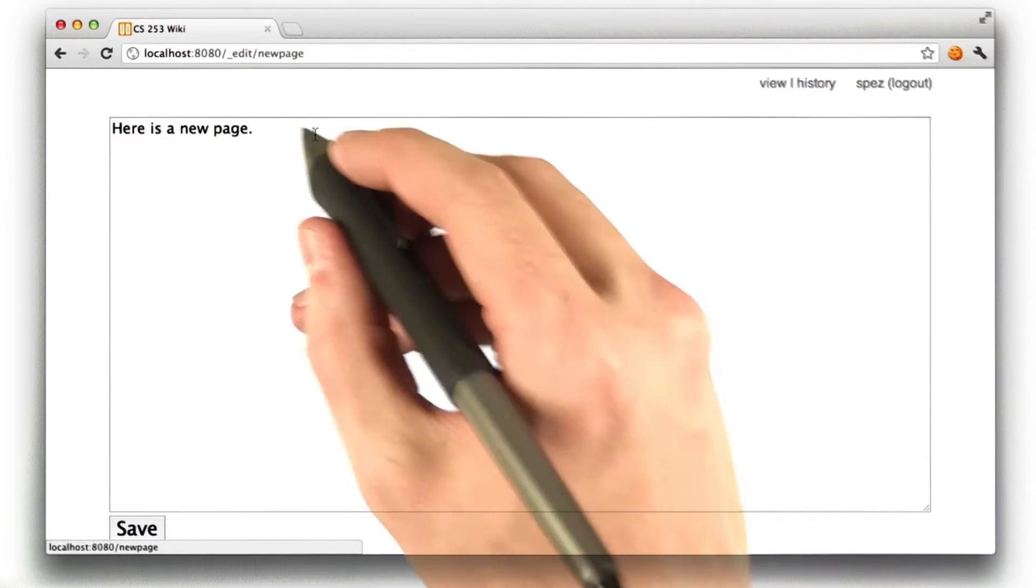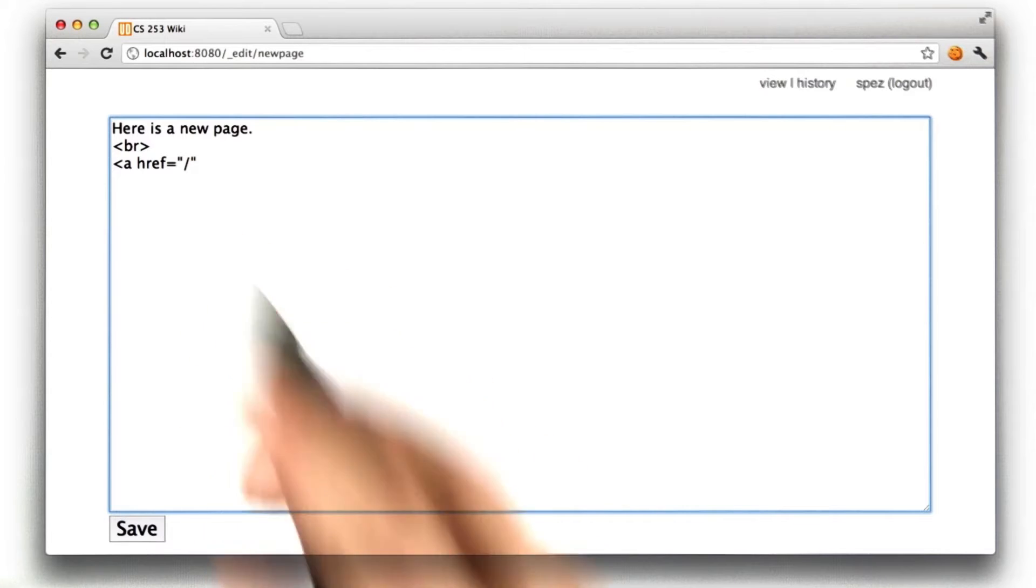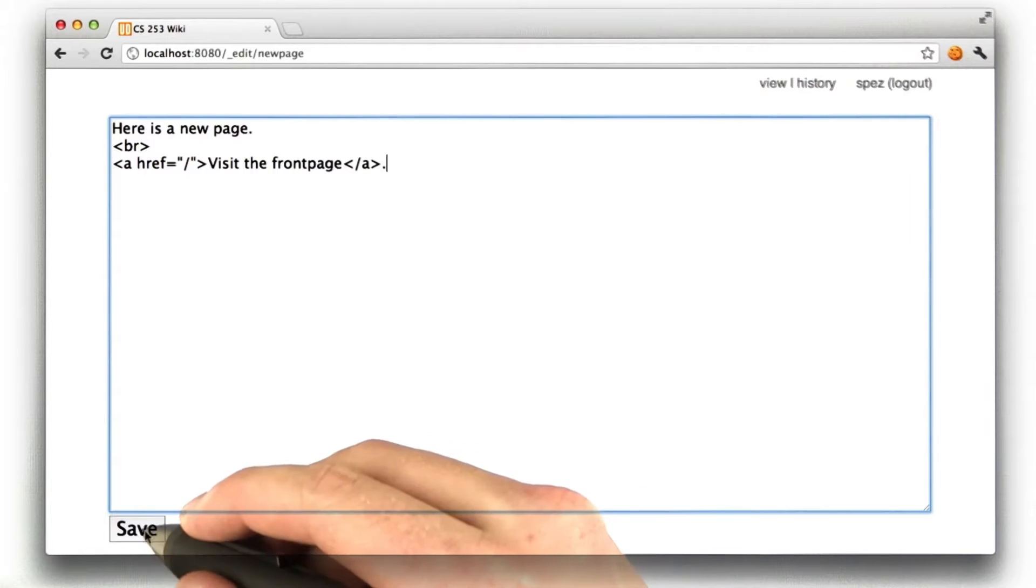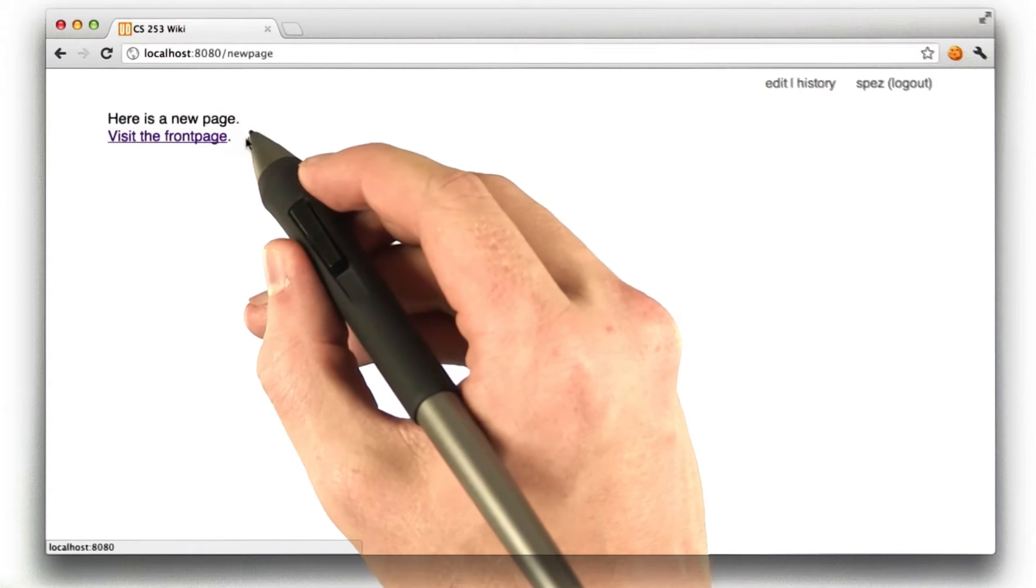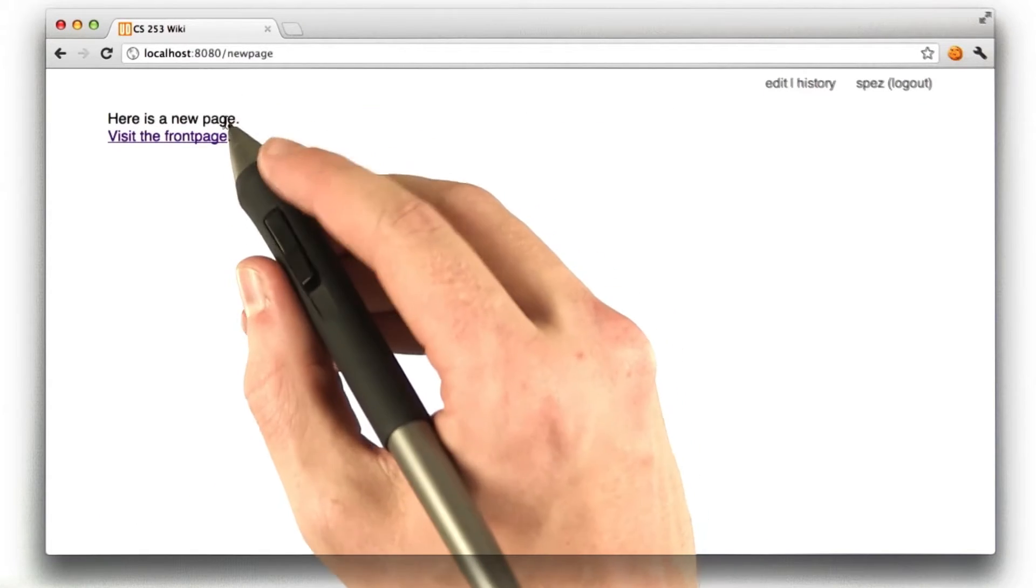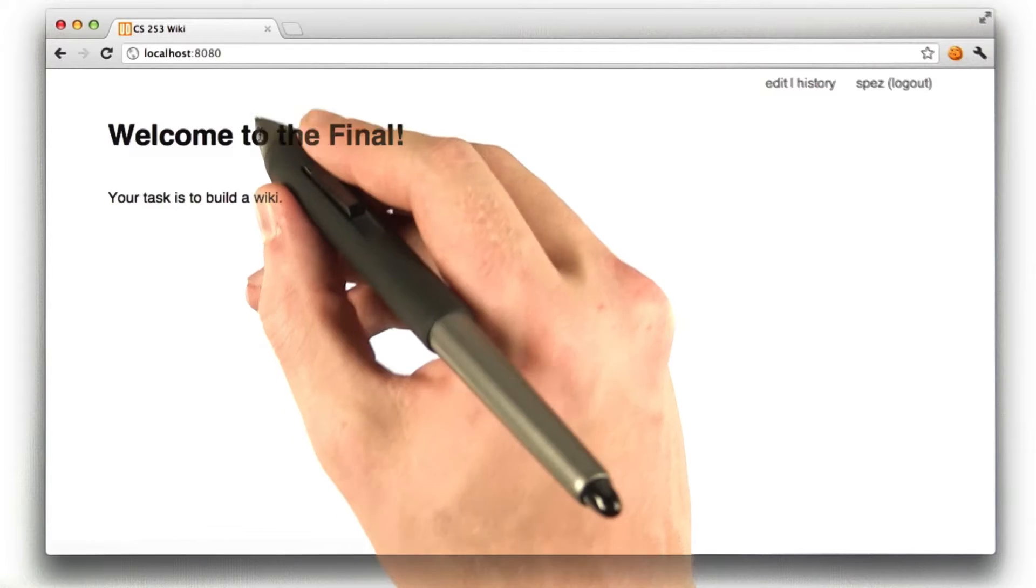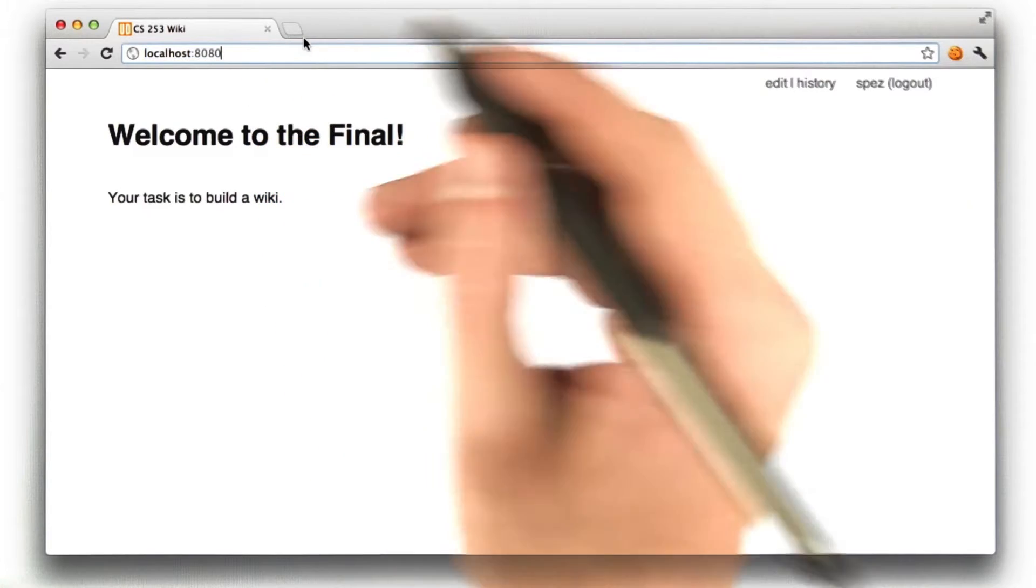And of course, you can edit this content. Let's add a link to the front page. So, we just use the anchor tag with an href to slash, which is the front page. And if we click Save, we can see that it renders that HTML I typed in as a link. And if I were to click on this link, it'll take me to the front page, which is a slash.